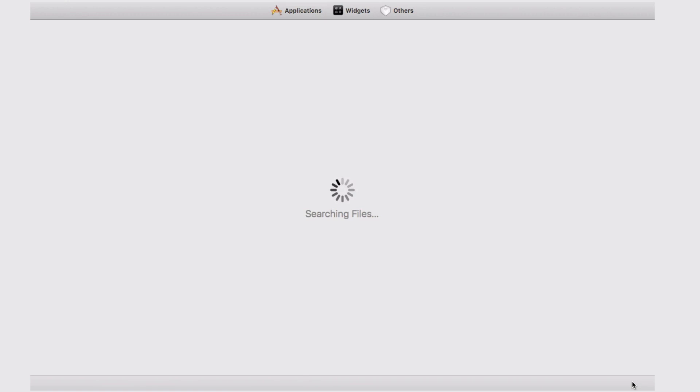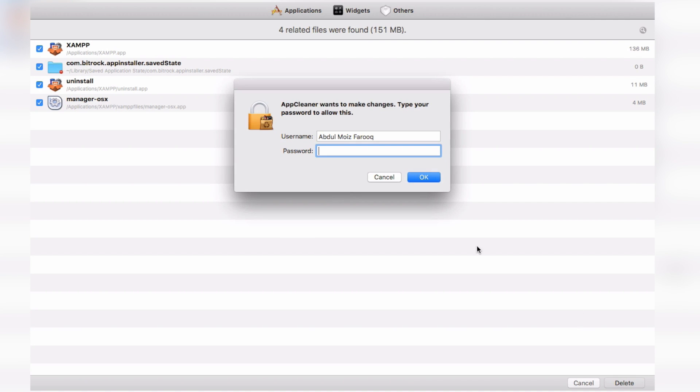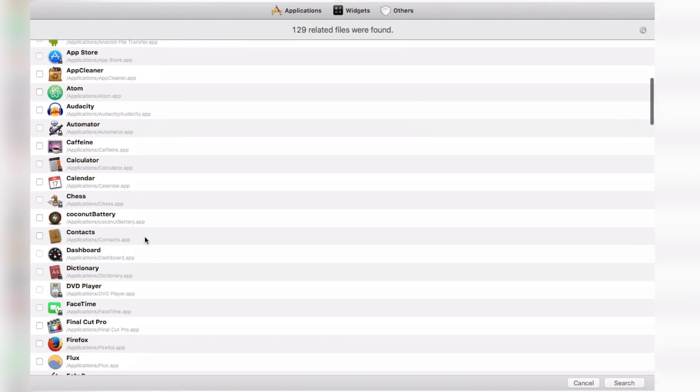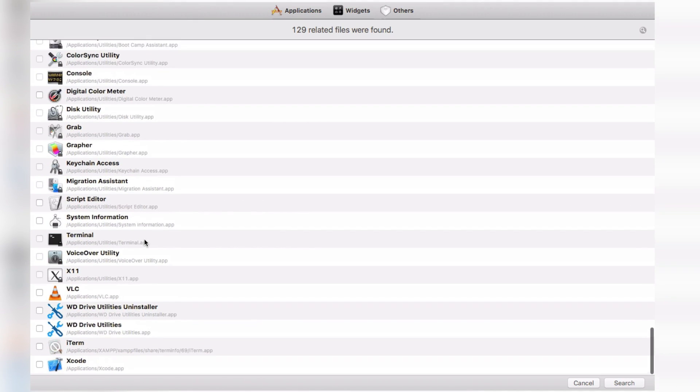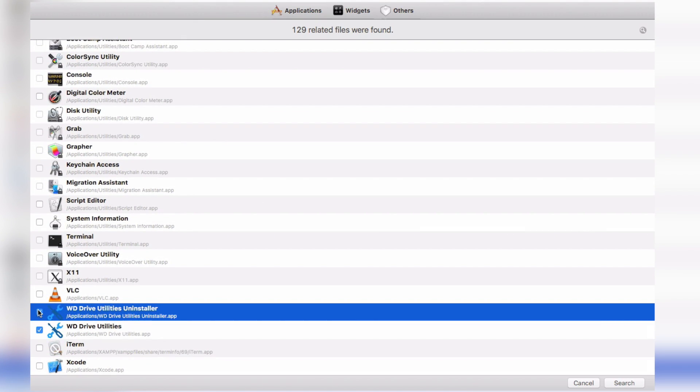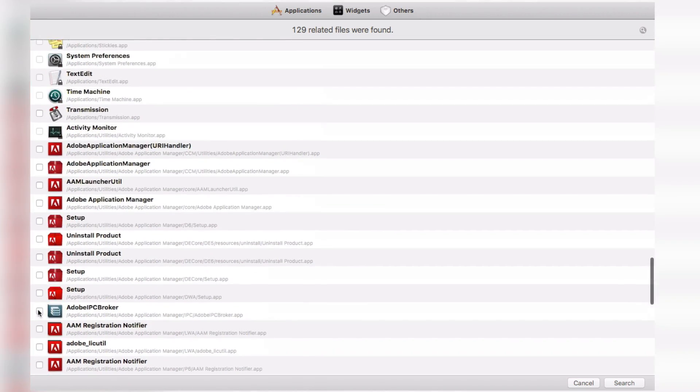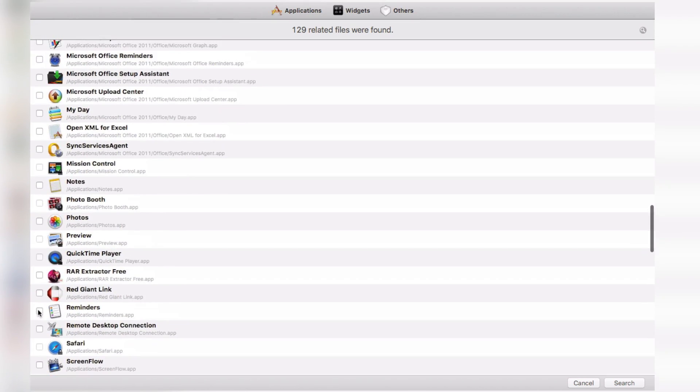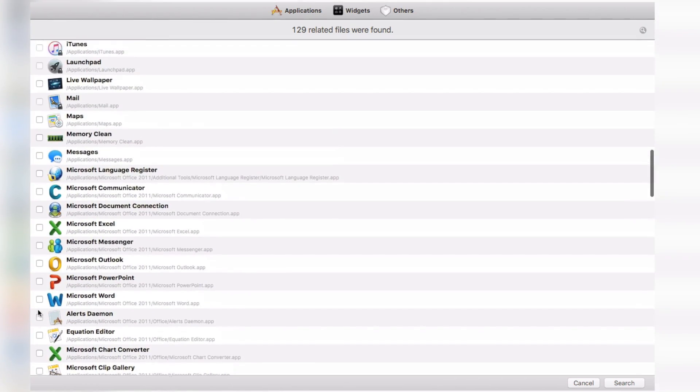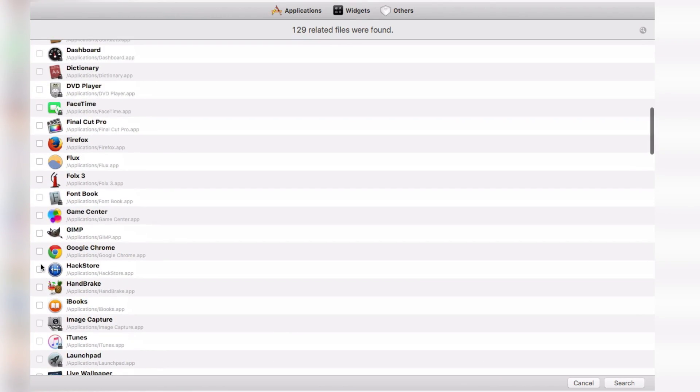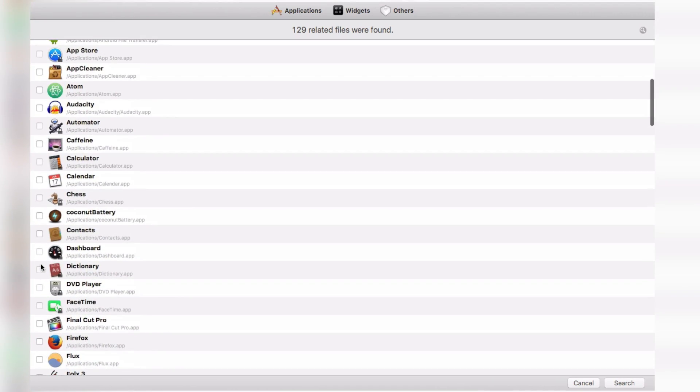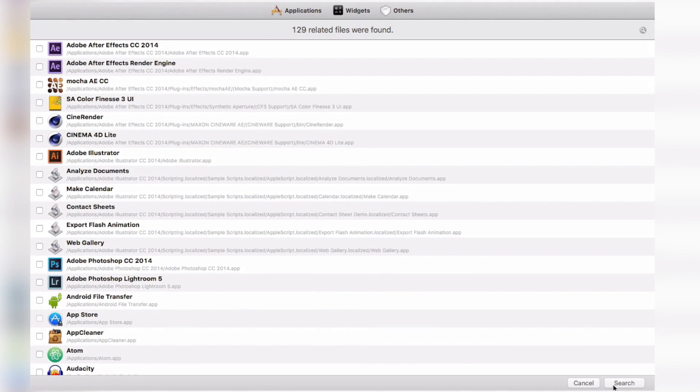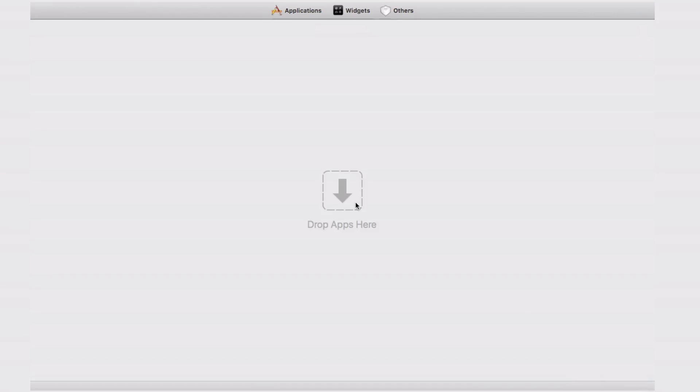So for that, you have to use an application called AppCleaner. Link of that application will be given in my video description. Open up AppCleaner and click on Applications. Select the application which you want to delete, then click Search, and then it will display all the associated data with this application. Now click on Delete and it will remove each and everything associated with that app.